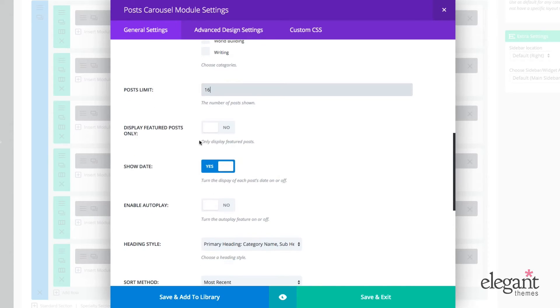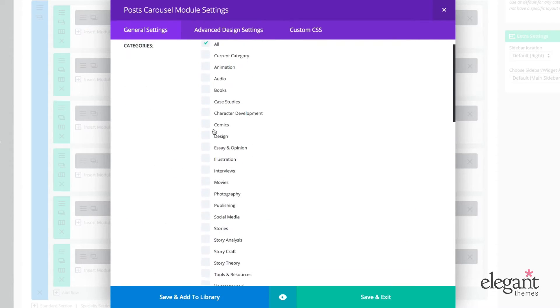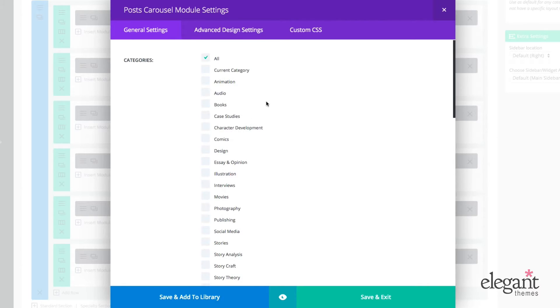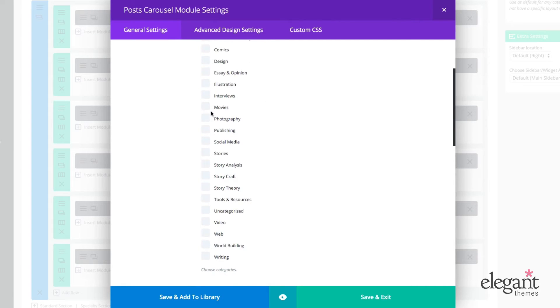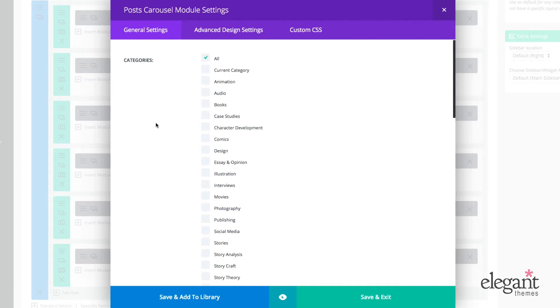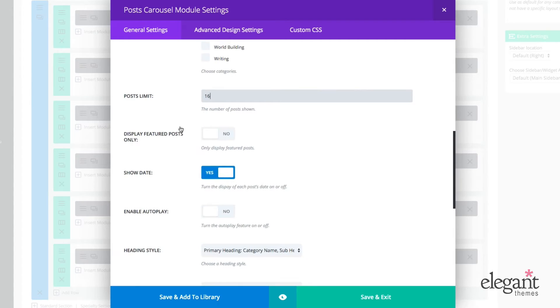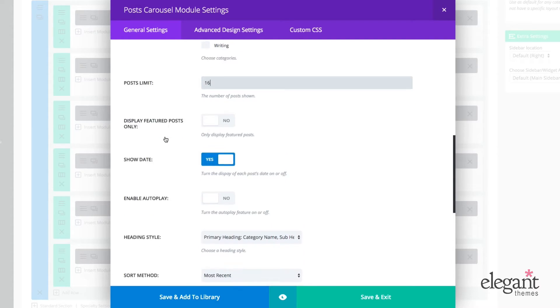Now again, I could choose to display just featured posts and they would only be featured posts in the categories that I selected up here. But since I have all, it would be all featured posts. I don't want to do that for my purposes, but that's an option that you have here.